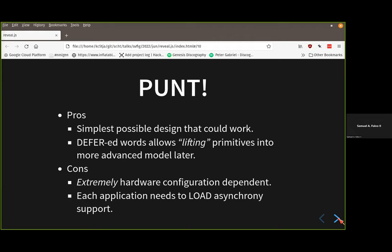Punting the problem to the application is the simplest possible design — there is no design. This is where Chuck Moore would say: eliminate your non-problems before solving the actual problem. Everything is asynchronous by default, and all IO operations like KEY, EMIT, EXPECT, etc. are deferred words. When we do want asynchronous operation, we shim it underneath by redirecting those deferred words, and everything should magically start using the asynchronous code.